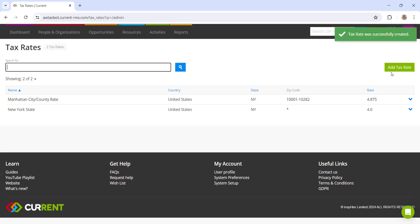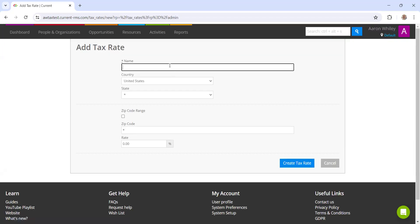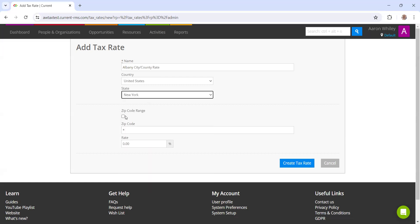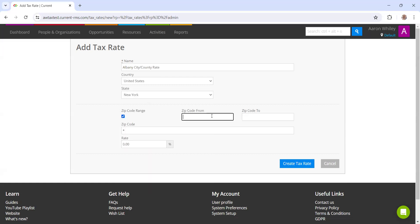Next up, we are also just going to create an Albany city county rate. Still within the state of New York, and this is going to have a different zip code range. The rate for Albany is 4% there.